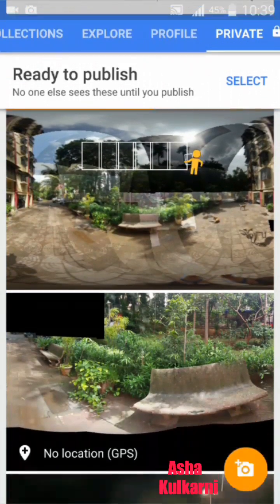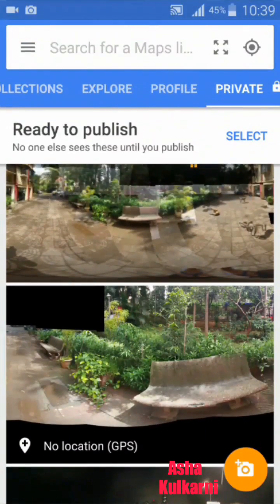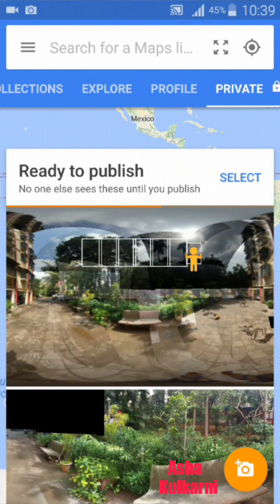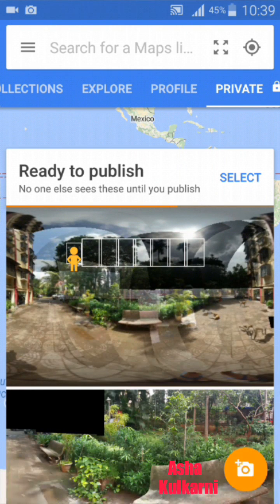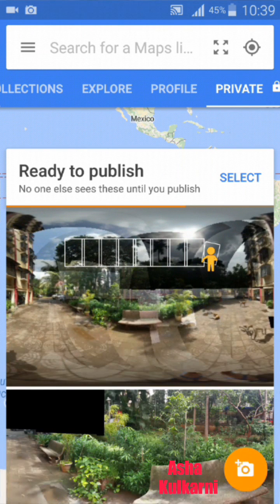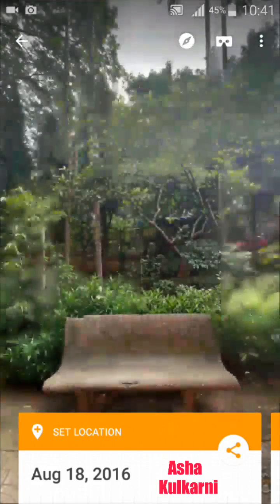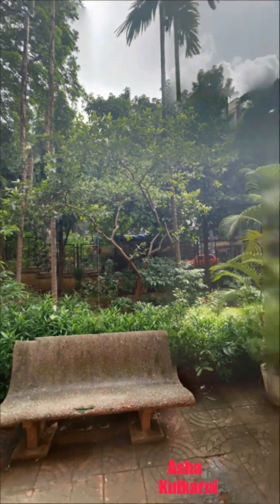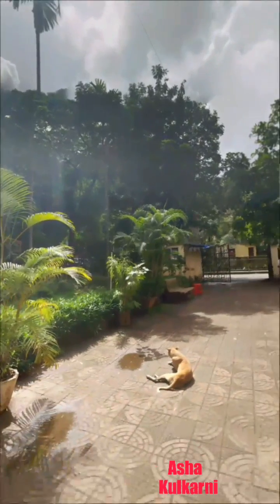Sometimes this stitching takes time, so don't worry — let it do its own work. You will also get a notification when the stitching is complete. It's nearly done now. Yes, it is done! Now I'm just moving that picture and checking whether it has come properly or not. Yes, this has come properly — wow!